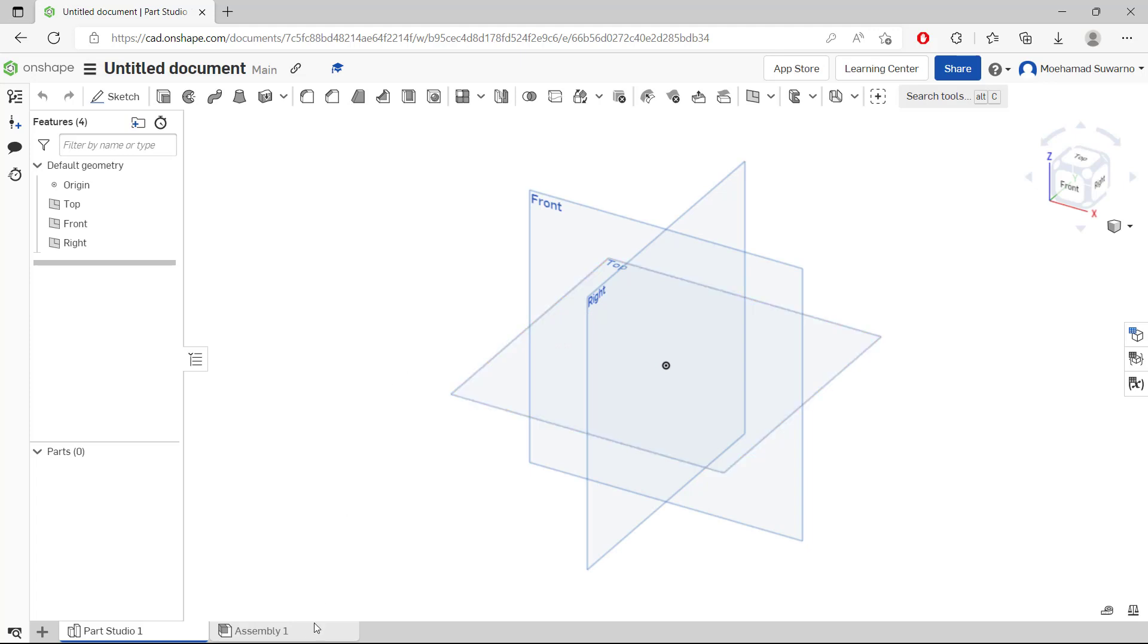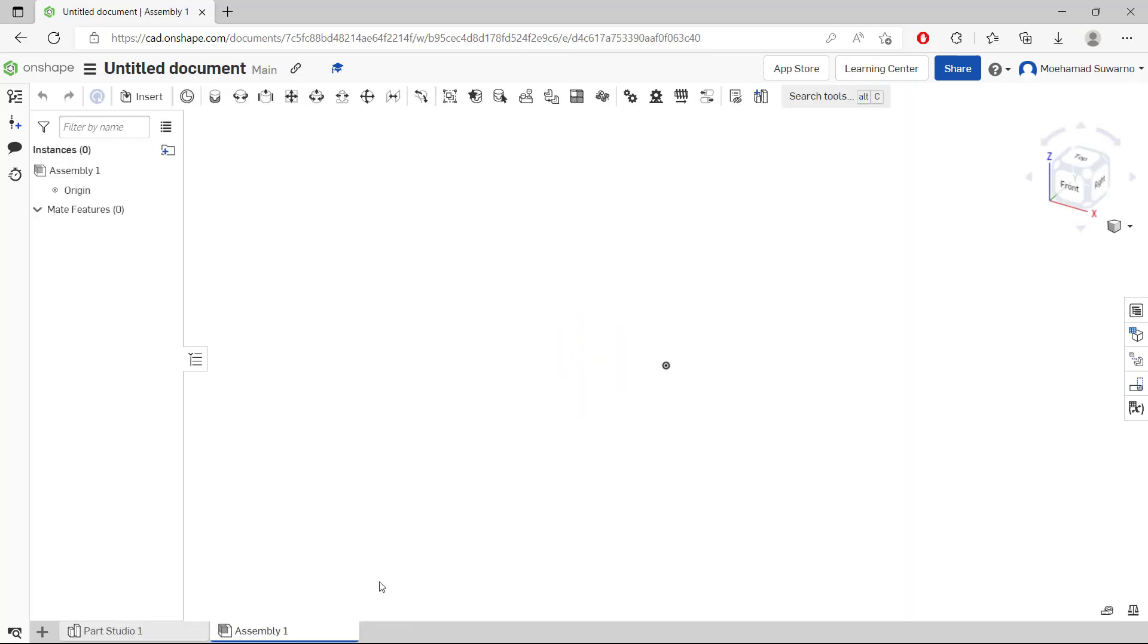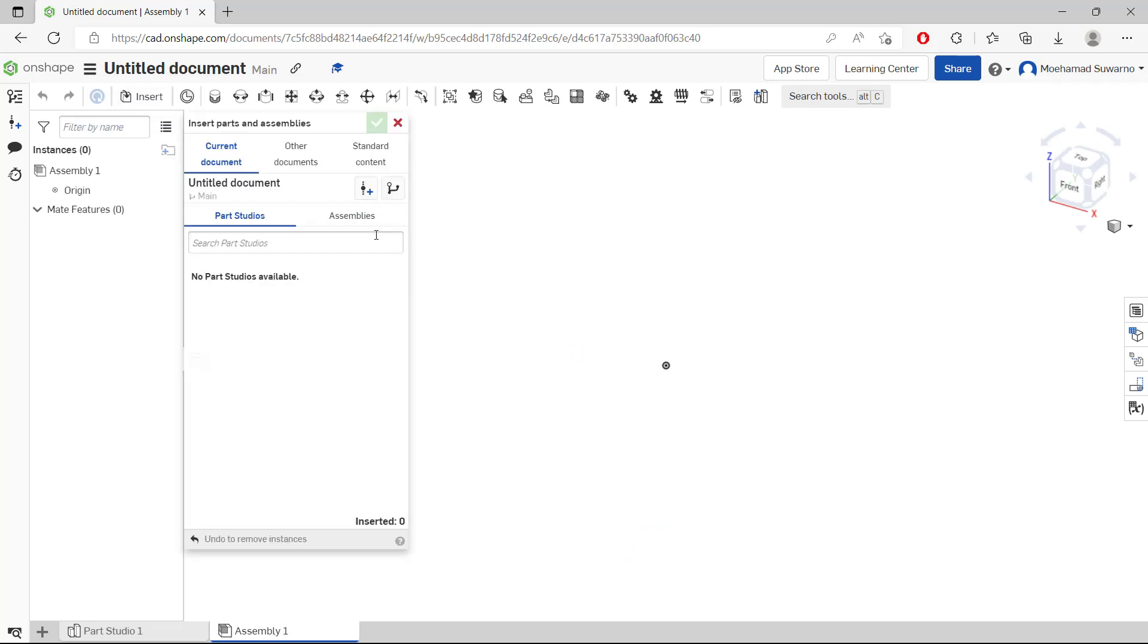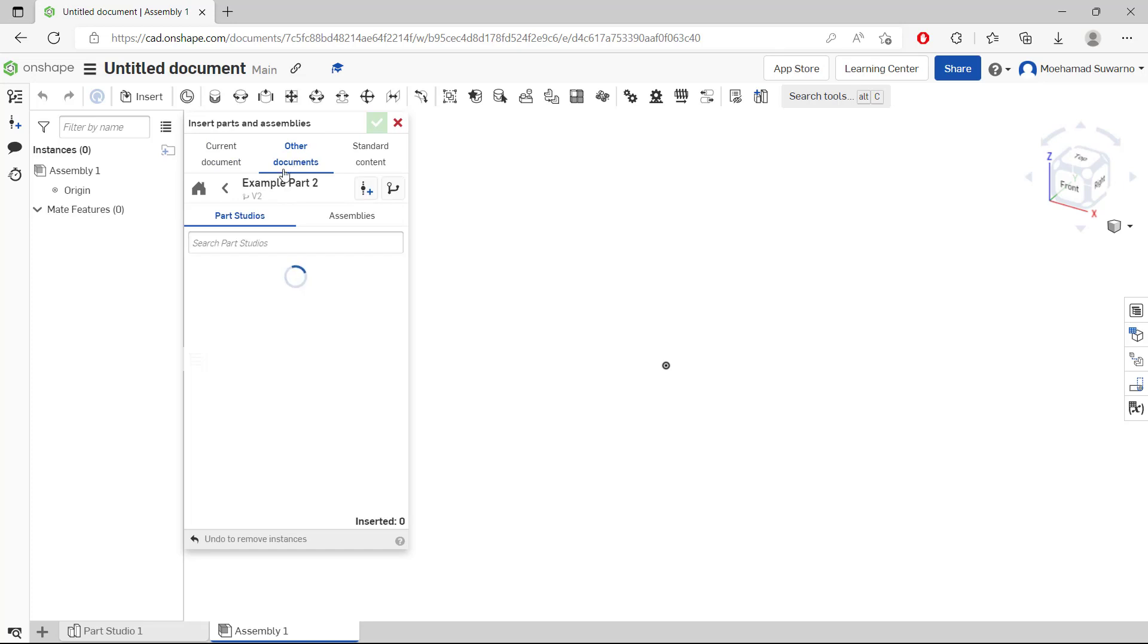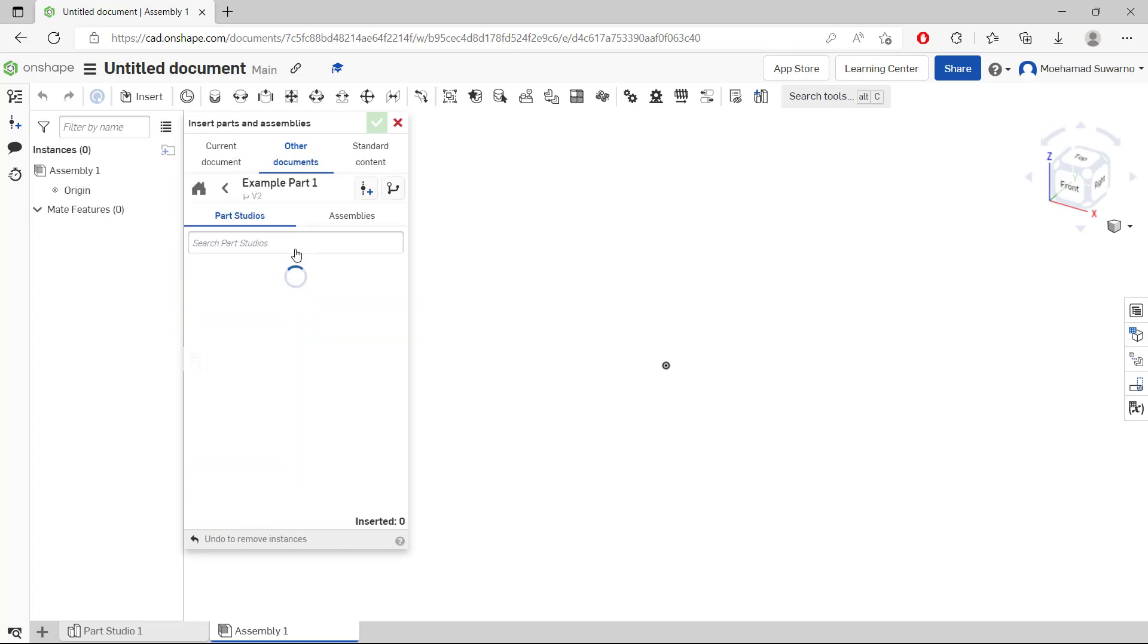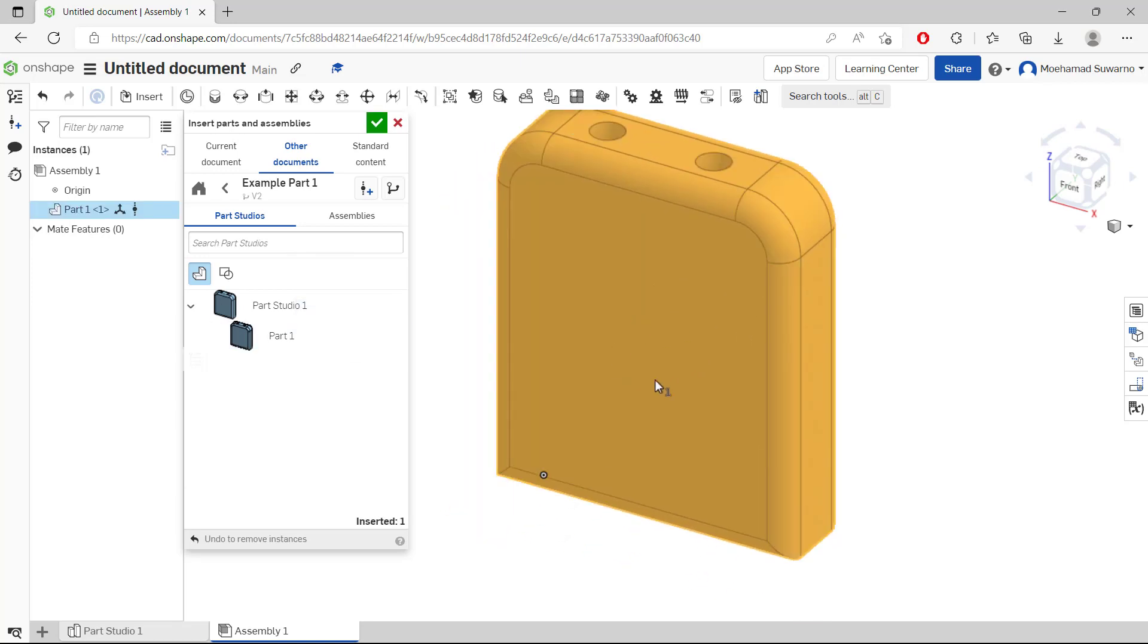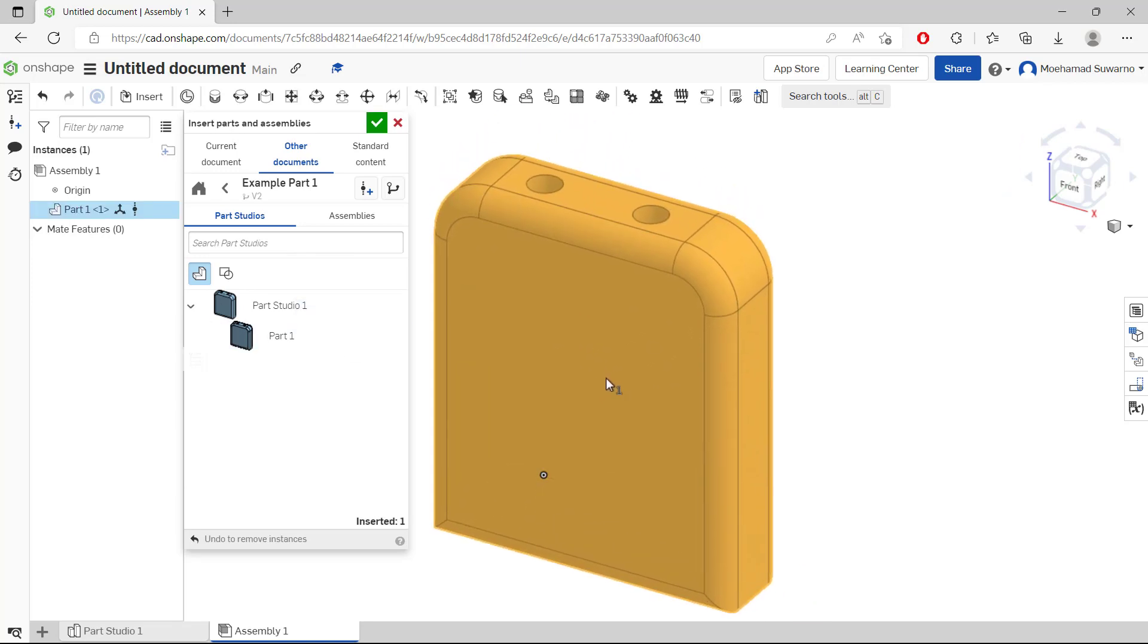Now I will click the assembly tab at the bottom here, and I will insert models. You can click insert tools. For example, I will use this example part one and click to attach it into the drawing.